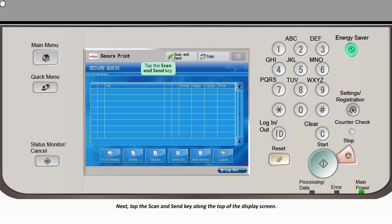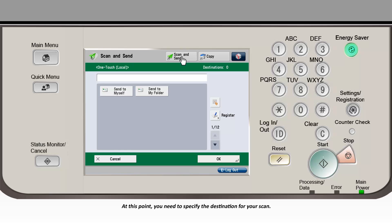Next, tap the scan and send key along the top of the display screen. At this point, you need to specify the destination for your scan.